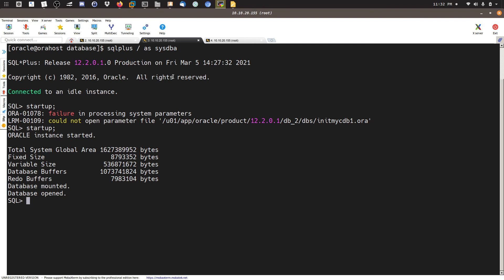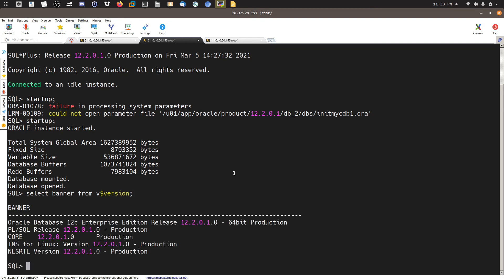The database is now up and running. Let's check the banner: 'SELECT banner FROM v$version'. As you can see, we have Enterprise Edition — everything is working correctly.